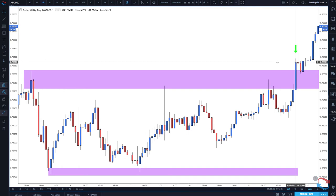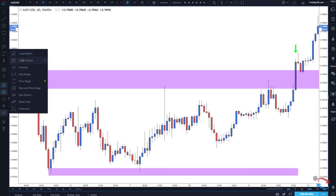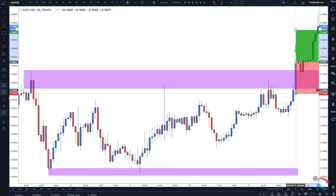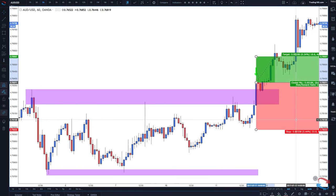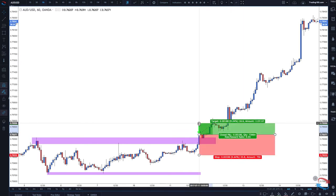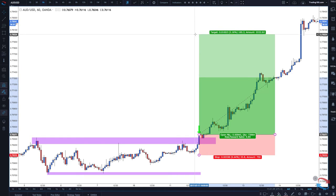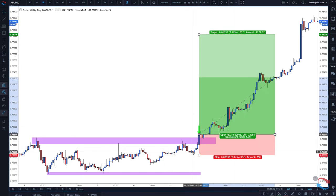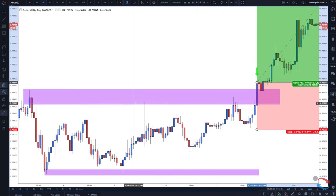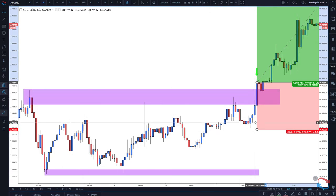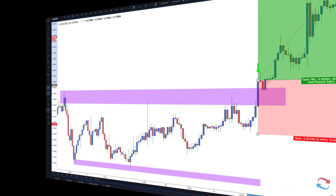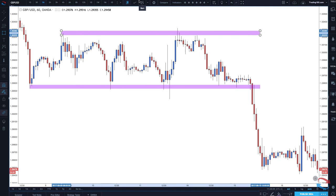What traders will do is enter on the close of the candle above the resistance level, then put their stop either below the candle's low for a tighter stop, or below the swing low. As you can see if we go further up, the risk/reward was pretty decent. That's one of the ways traders will trade a rectangle or ranging type breakout strategy.